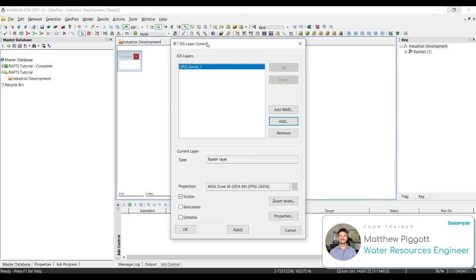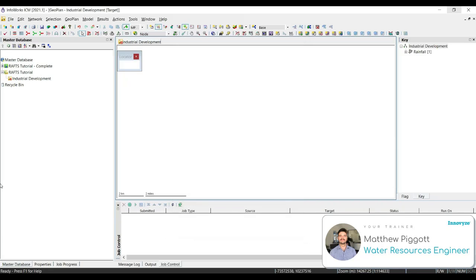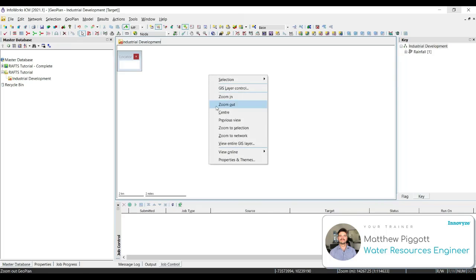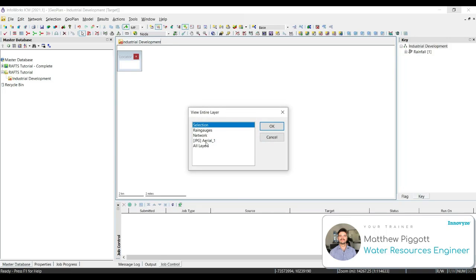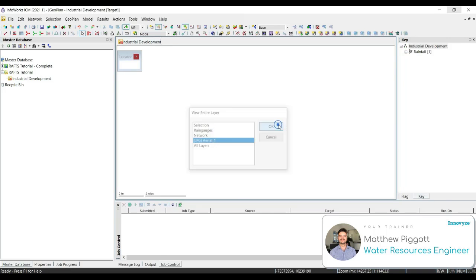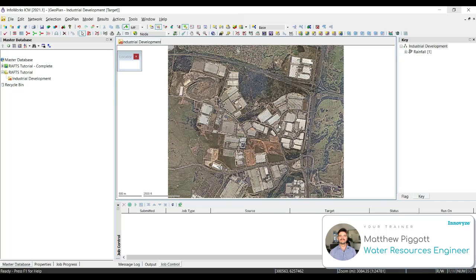You'll see that our image has come up in our GIS layers, and it's in the correct projection. Select apply, and then OK. You'll notice that we currently can't see the aerial image in our geoplan, so to bring it to view, we're going to right click, select view entire GIS layer, and select that JPEG. We should now see the aerial within our geoplan.